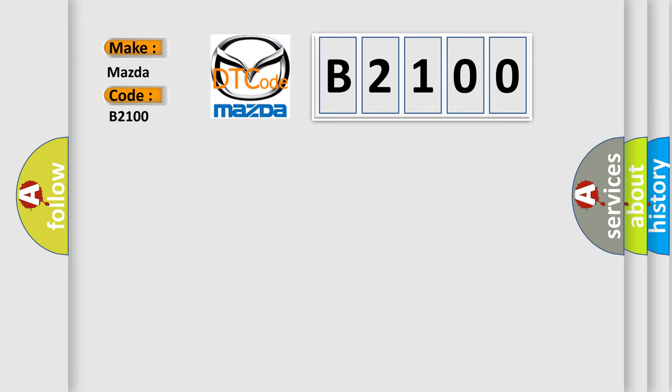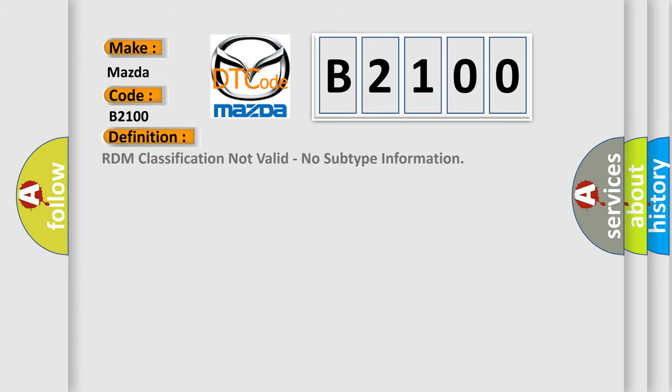The basic definition is: RDM classification not valid, no subtype information.